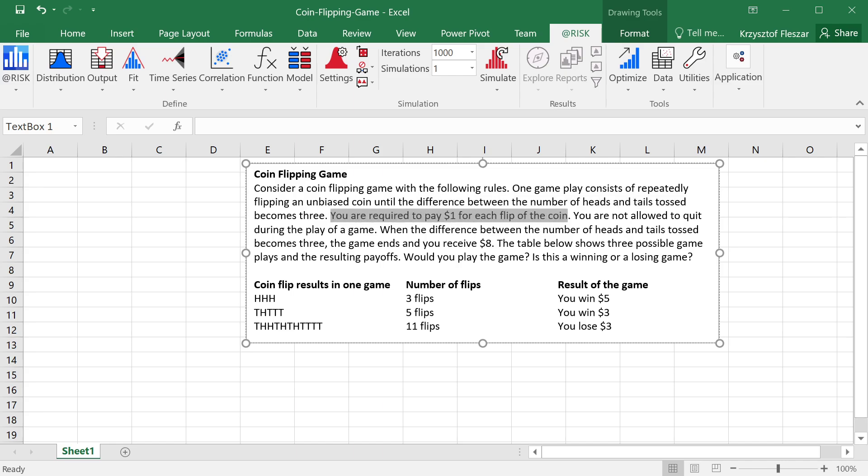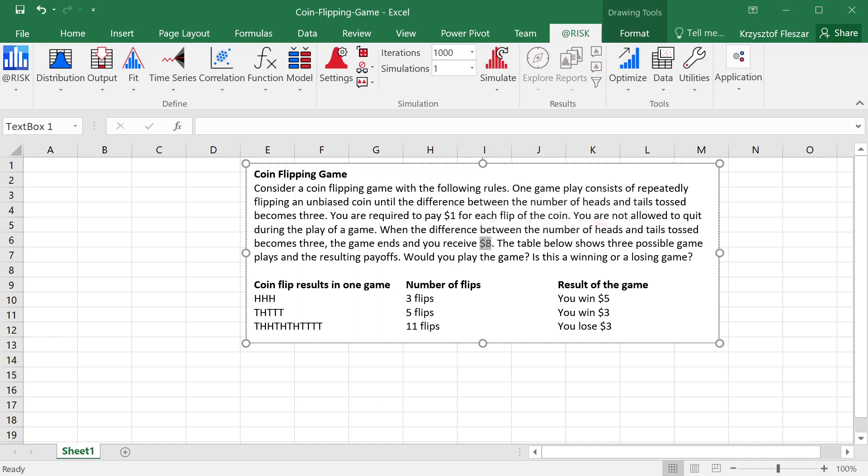Every time we pay one dollar for each coin flip, so this is basically a cost to play the game, and we are not allowed to quit the game while we're playing it until the difference becomes three. And when the difference becomes three, then the game ends and we receive eight dollars at the end.